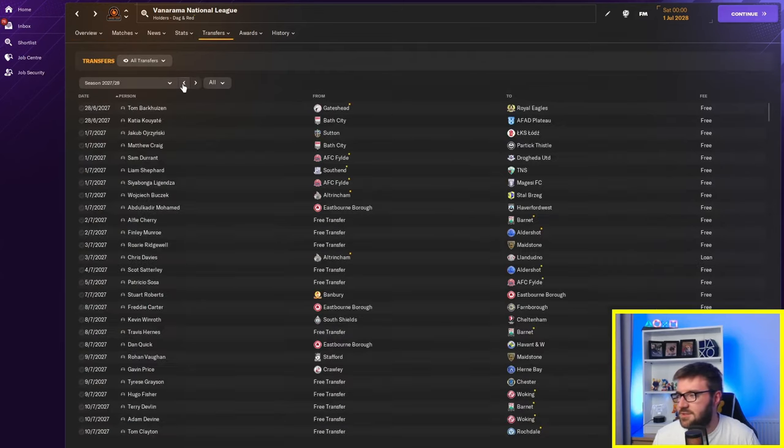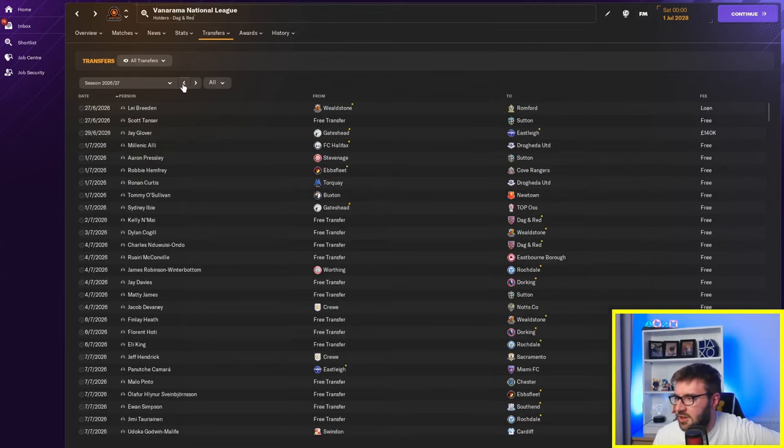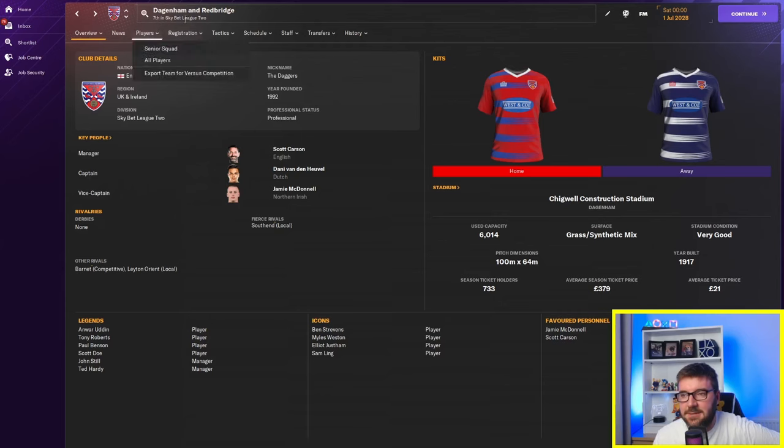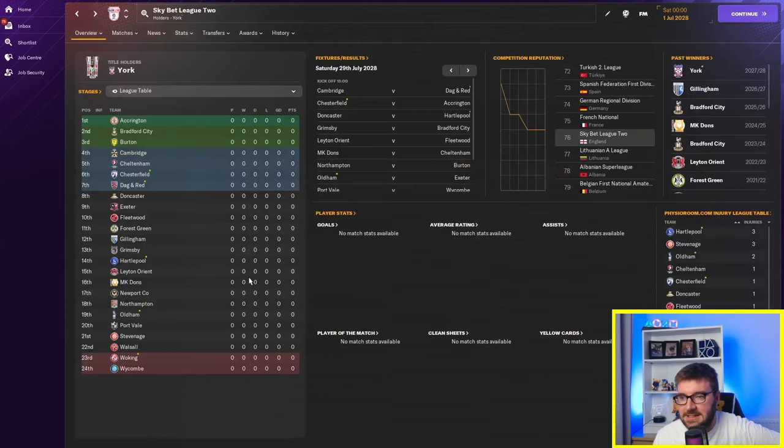In terms of transfers for the Vanarama National League. Well, not a lot's been going on. It's all free transfers. No one's spending any money. Right. Well, that's going to take a bit of a time, isn't it? To really kick in.